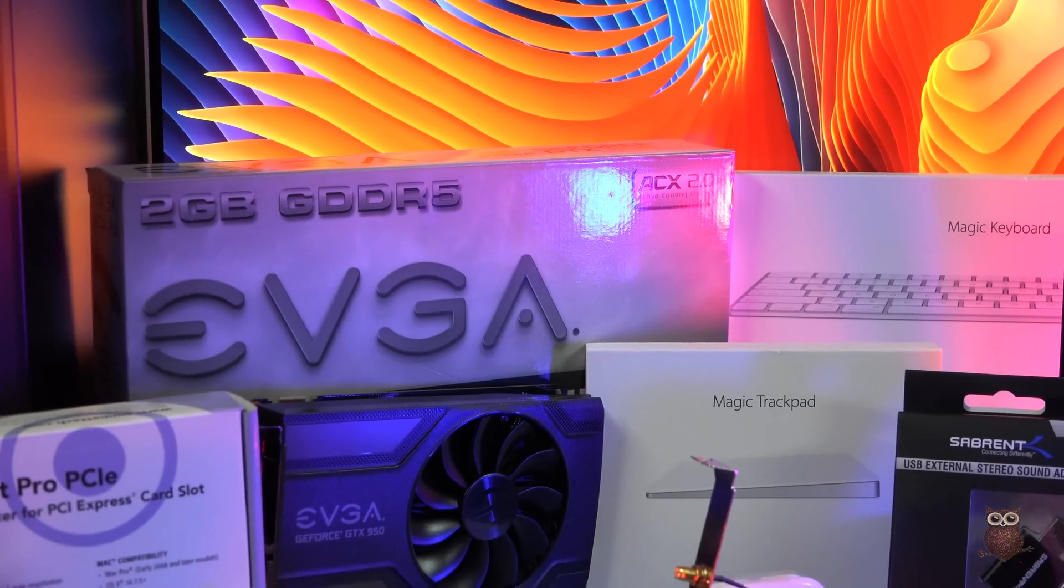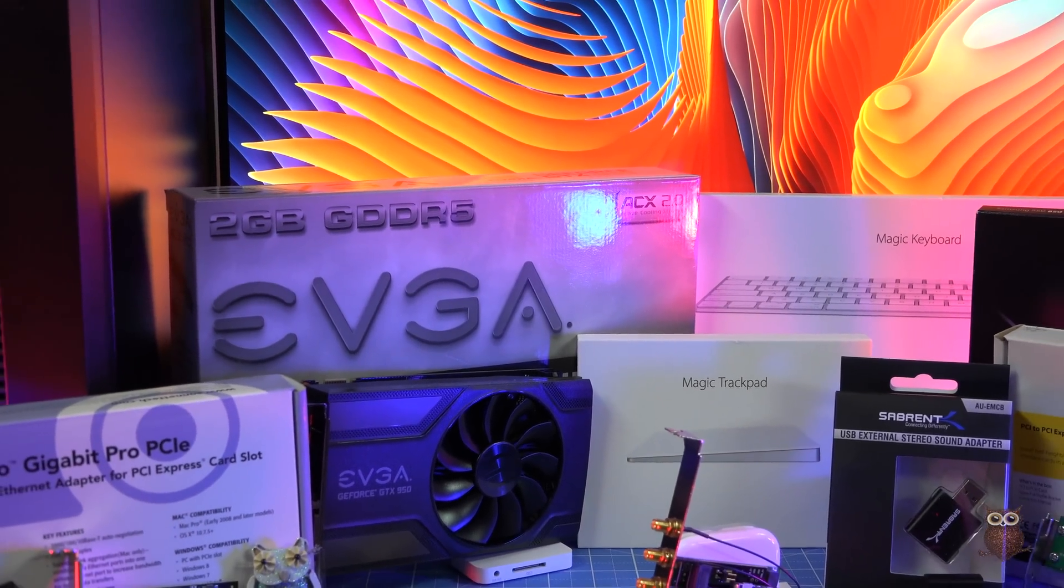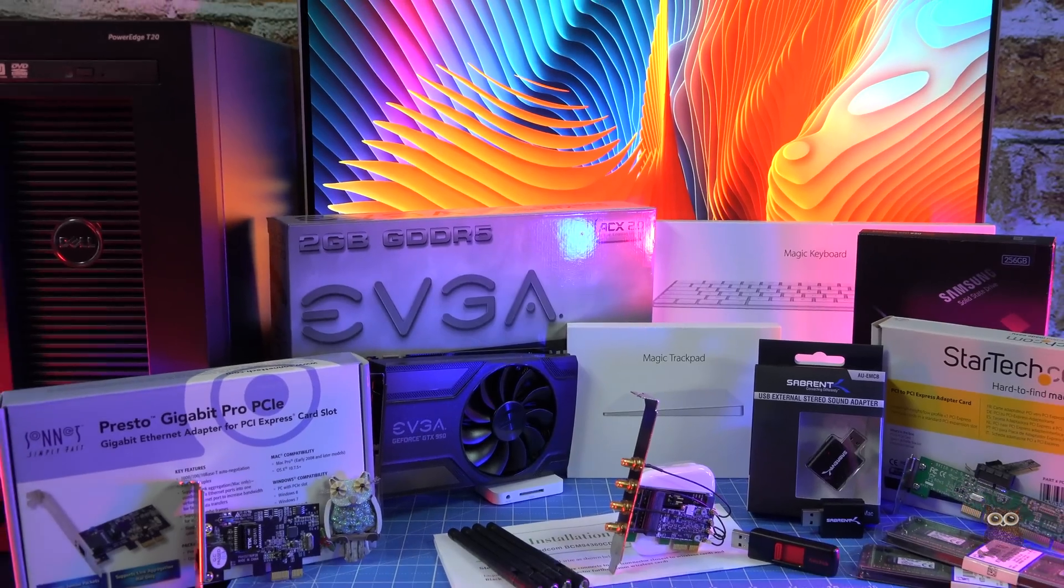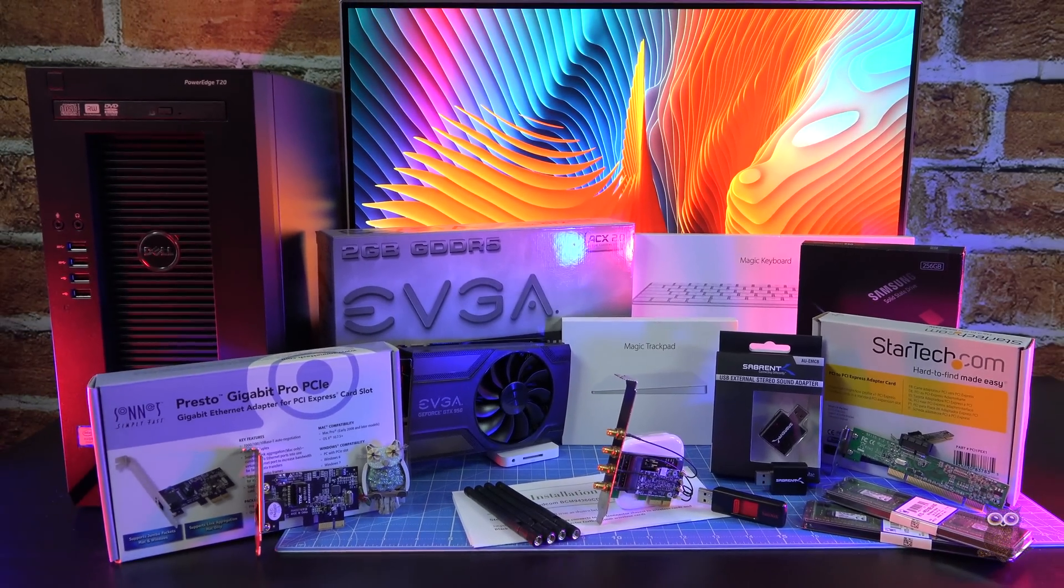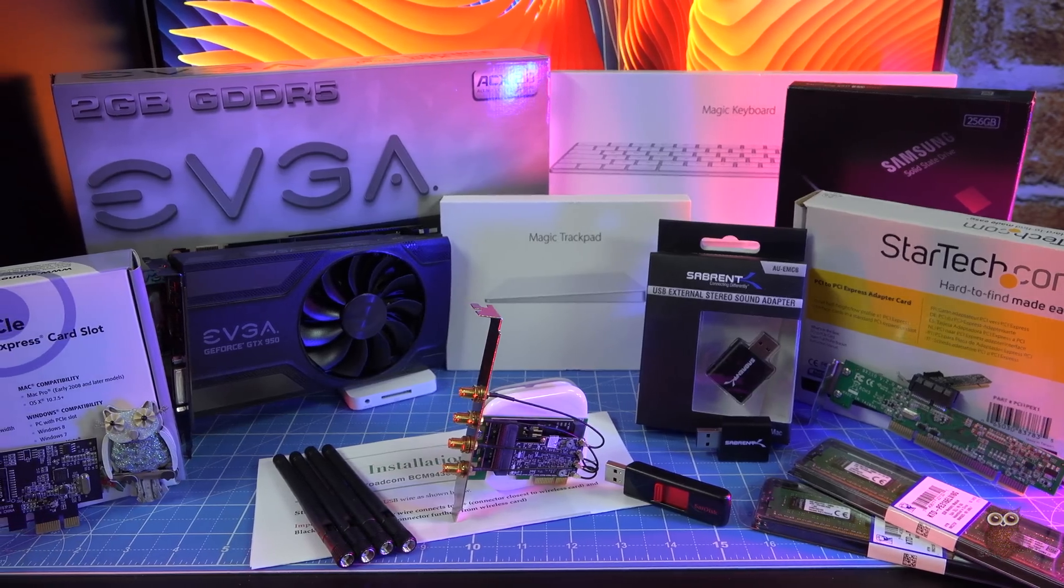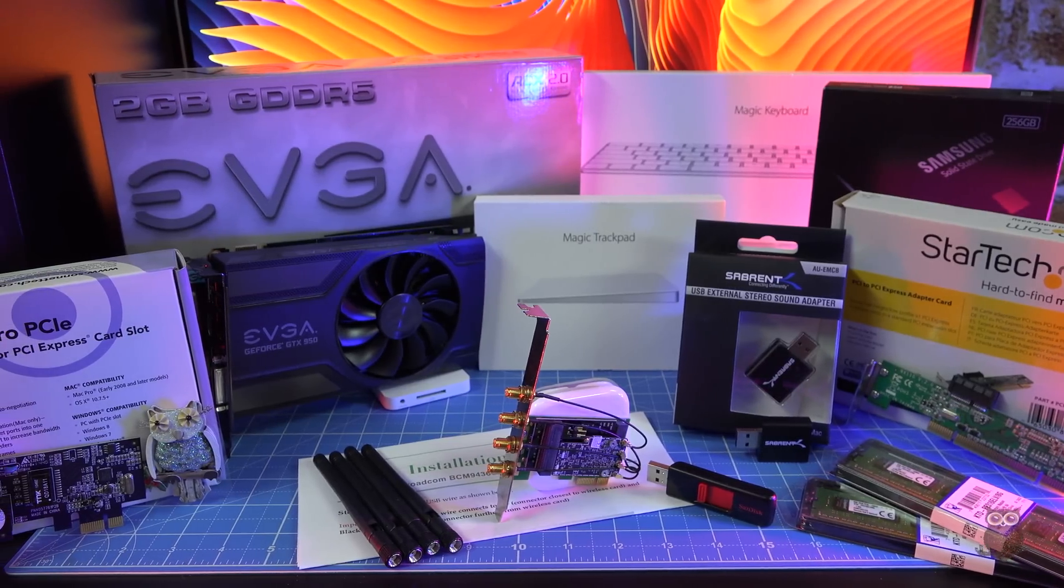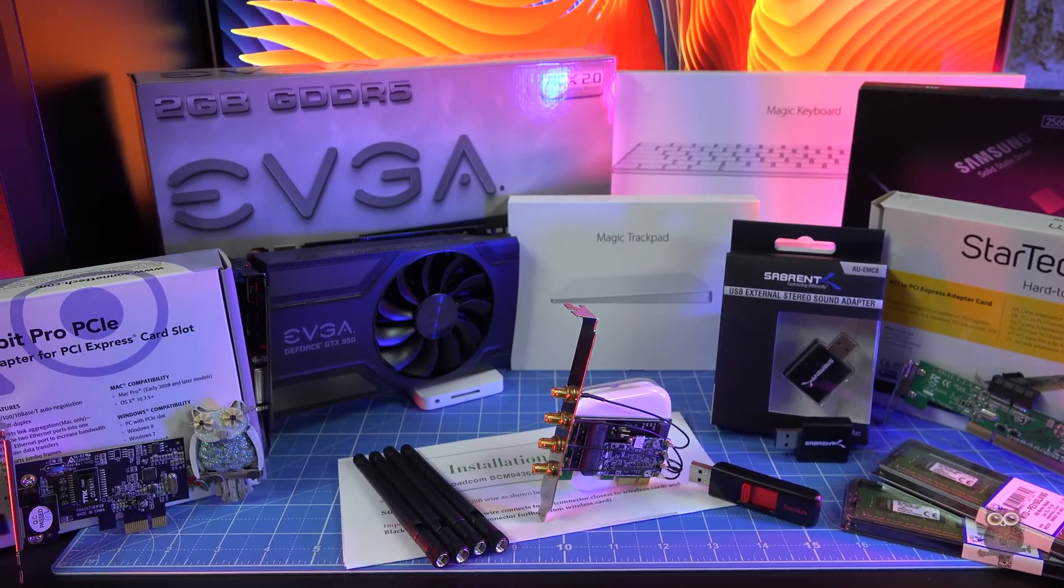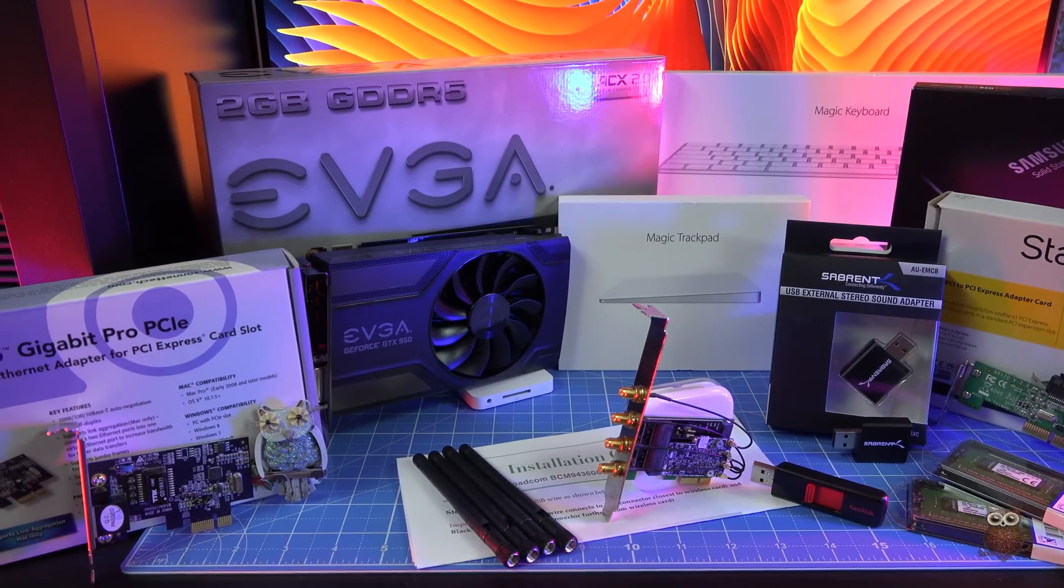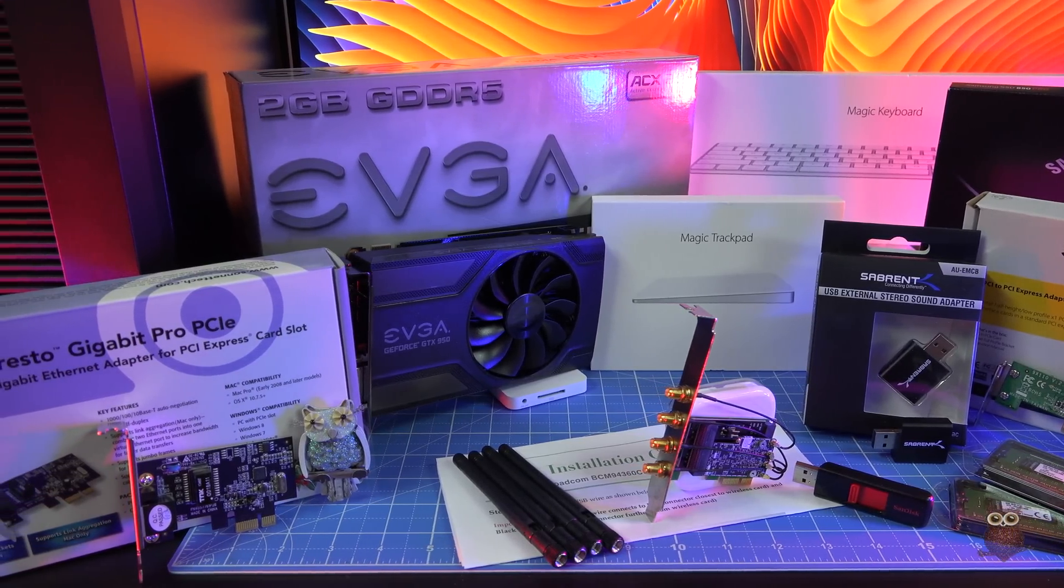We recently reviewed the $249 Dell PowerEdge T20 as a PC and as a Linux server, but what about Mac OS? How well does the T20 work as a Hackintosh? And can the T20 Hackintosh support four simultaneous displays operating at 4K UHD? Let's take a look.